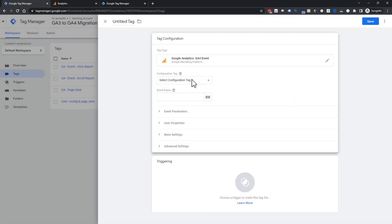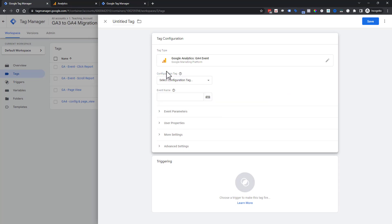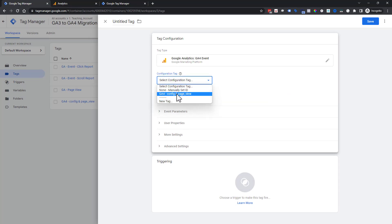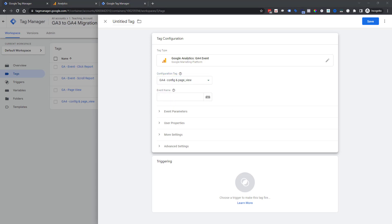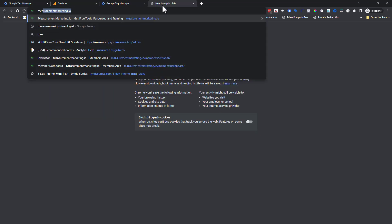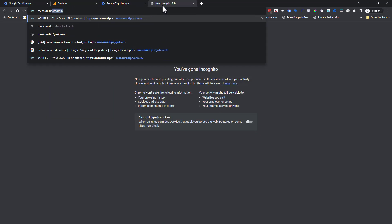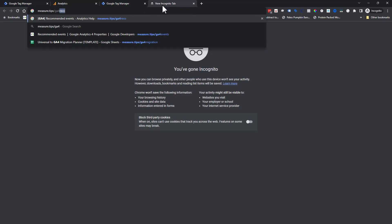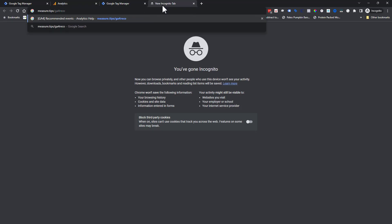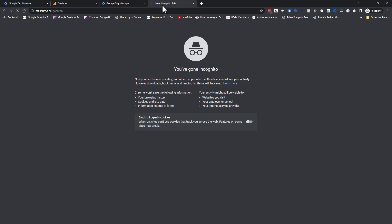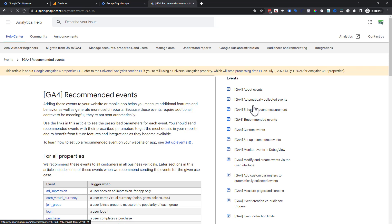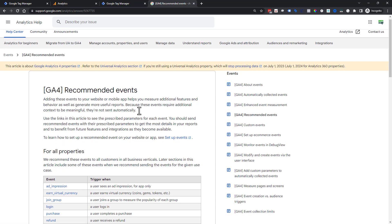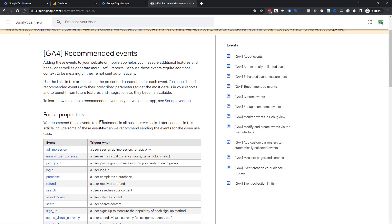This is where we choose the tag or the configuration tag that we want to reference. Next, we have to choose the event name that we want to use. Here's a pro tip for you. We have measure.tips/GA4RECO, that's for recommended. And we end up here.